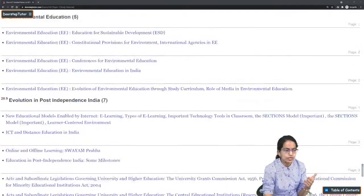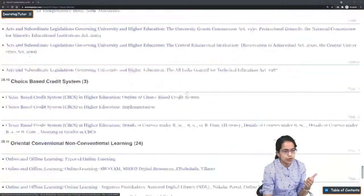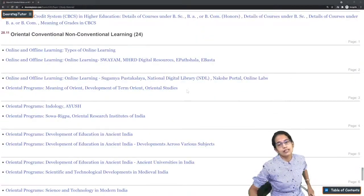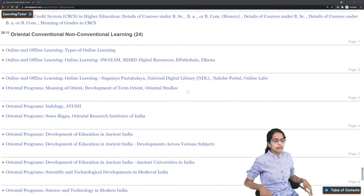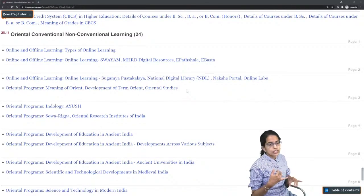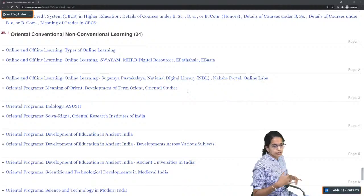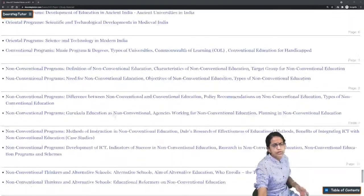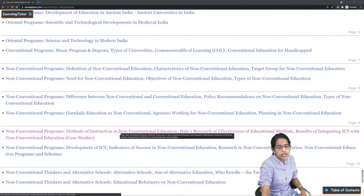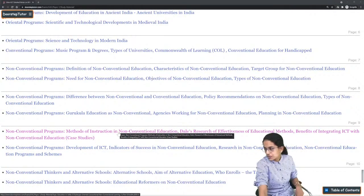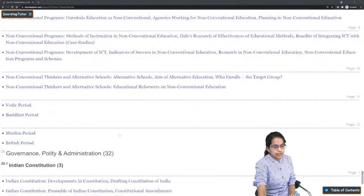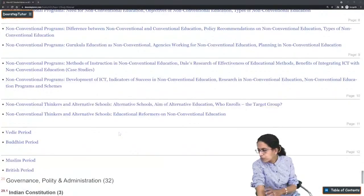Issues related to copyright and plagiarism must be covered carefully. Value education and environmental education are new topics that have been recently developed. Oriental and conventional learning programs, Indology, and the development of science and technology in ancient India and modern India must also be taken into account.